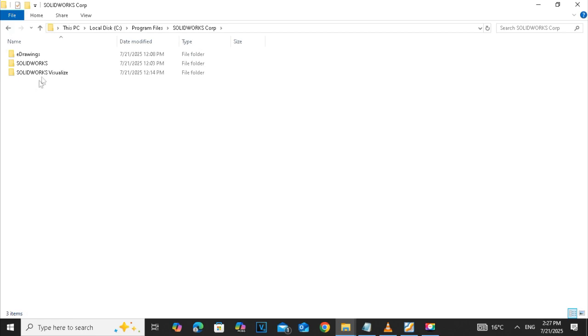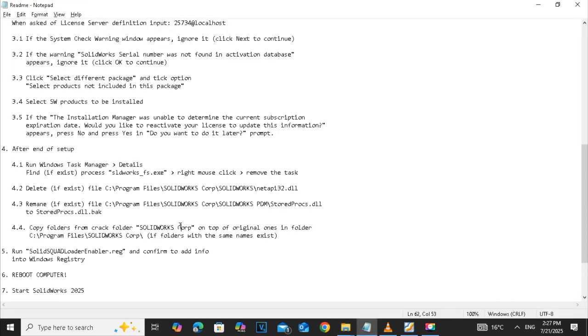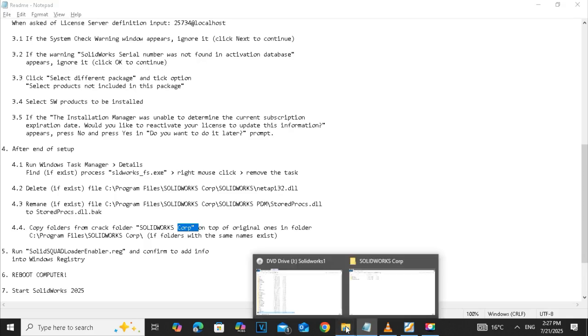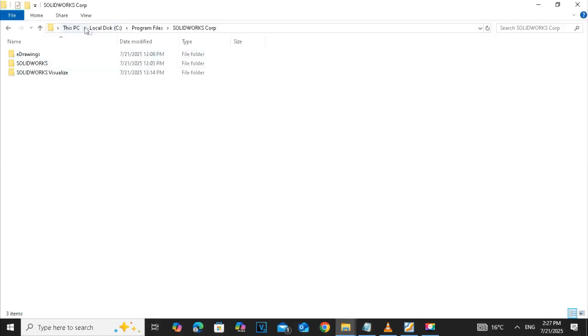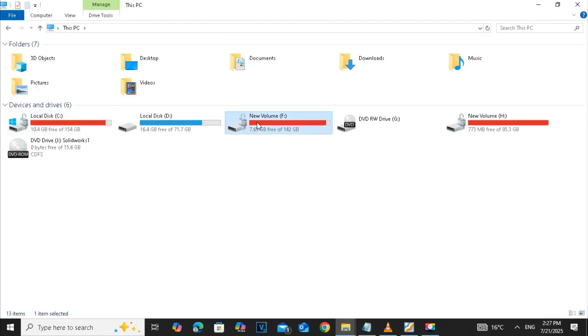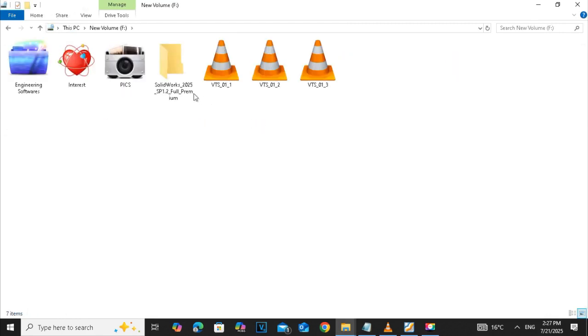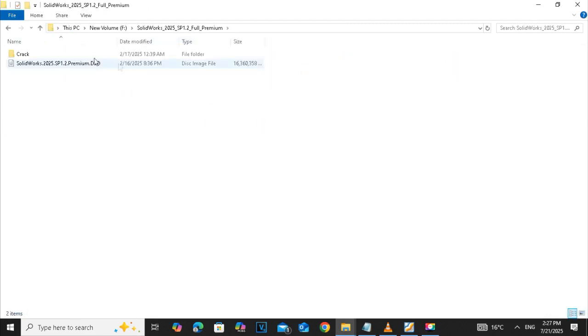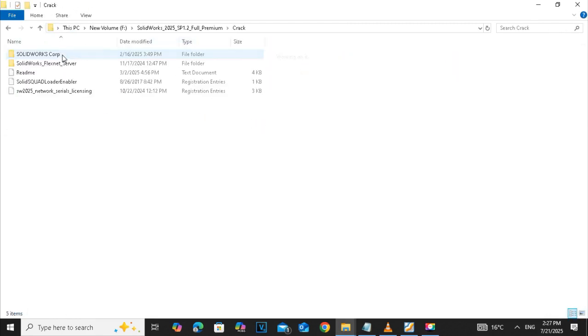The final sub step of step 4 is to copy the folder SOLIDWORKS COP from the save drive to the C drive.